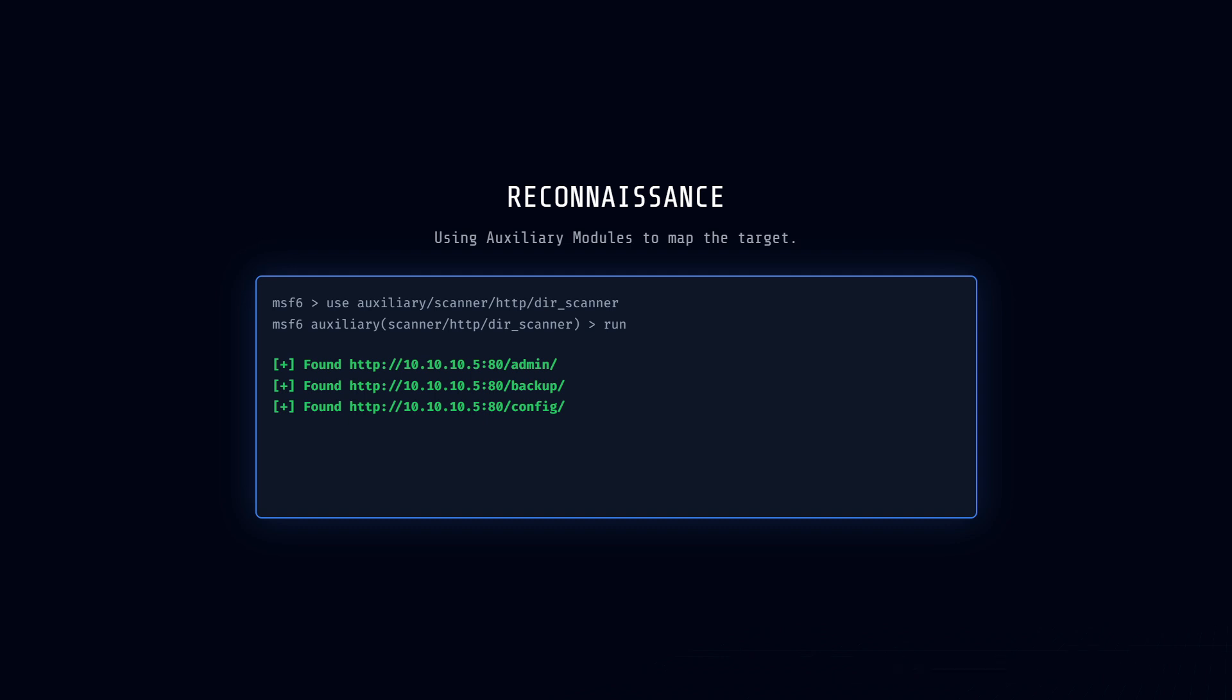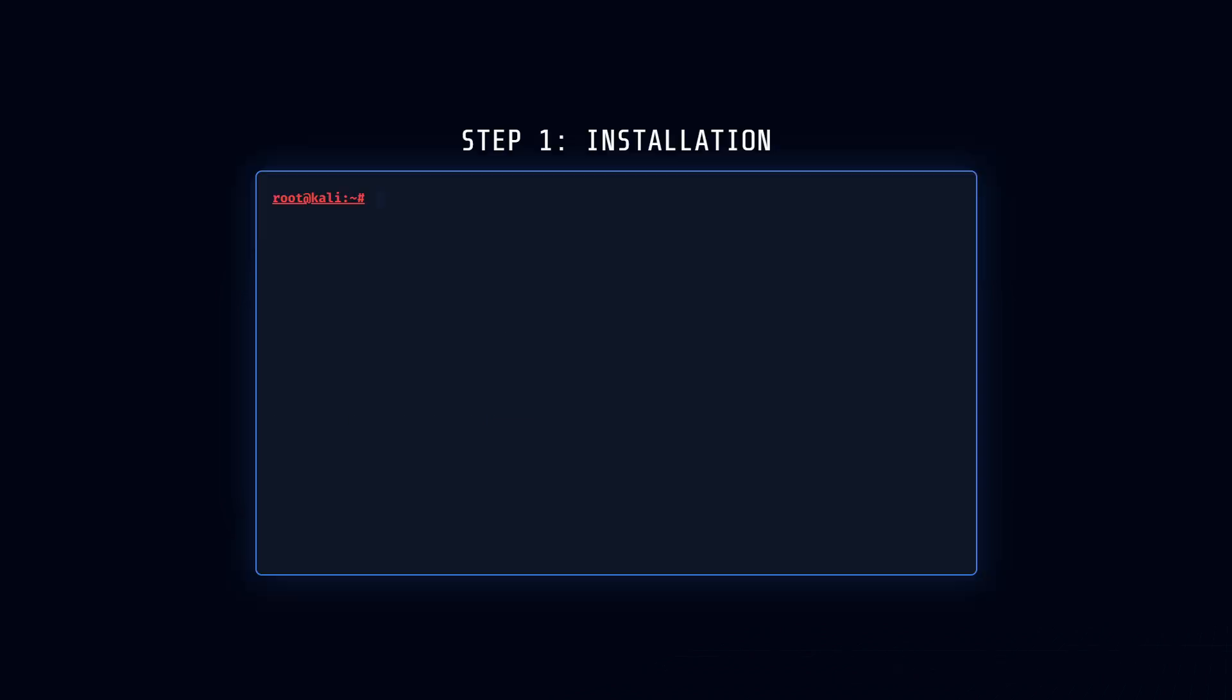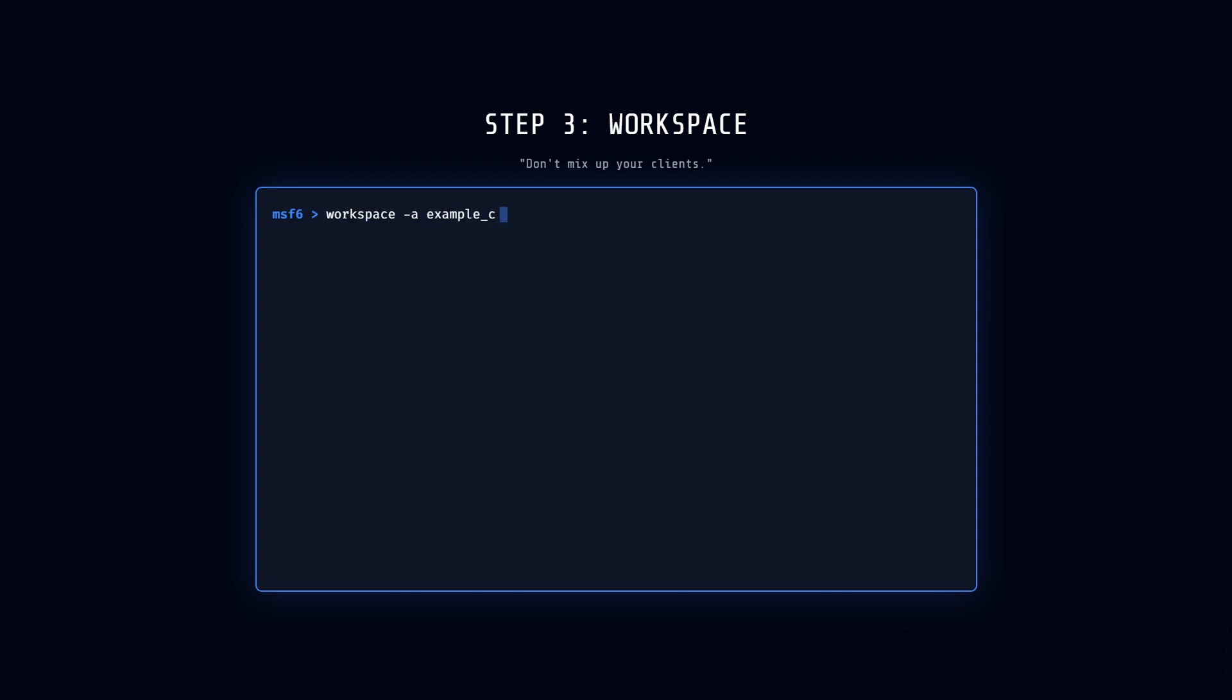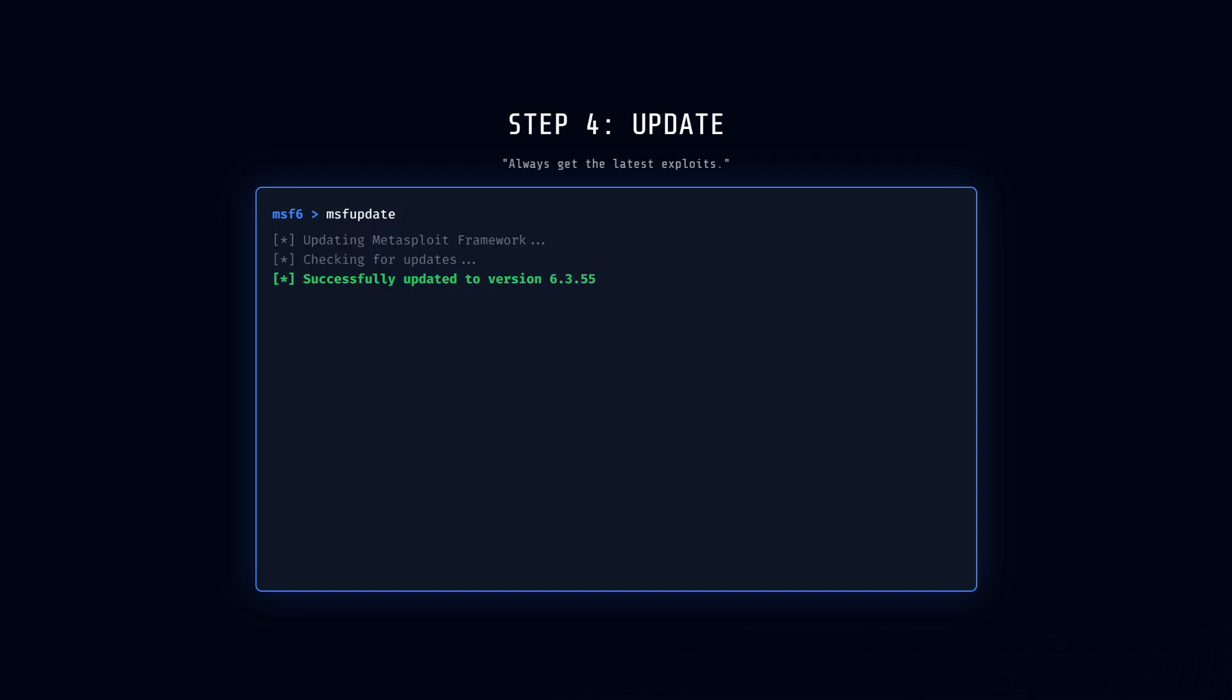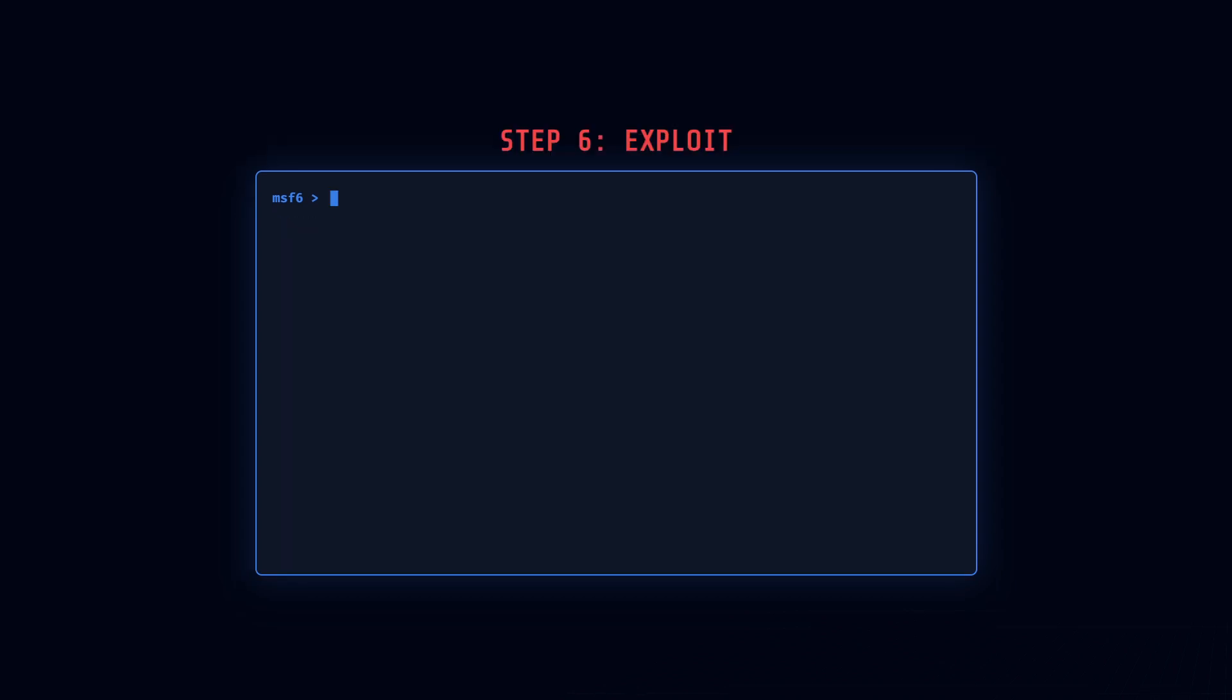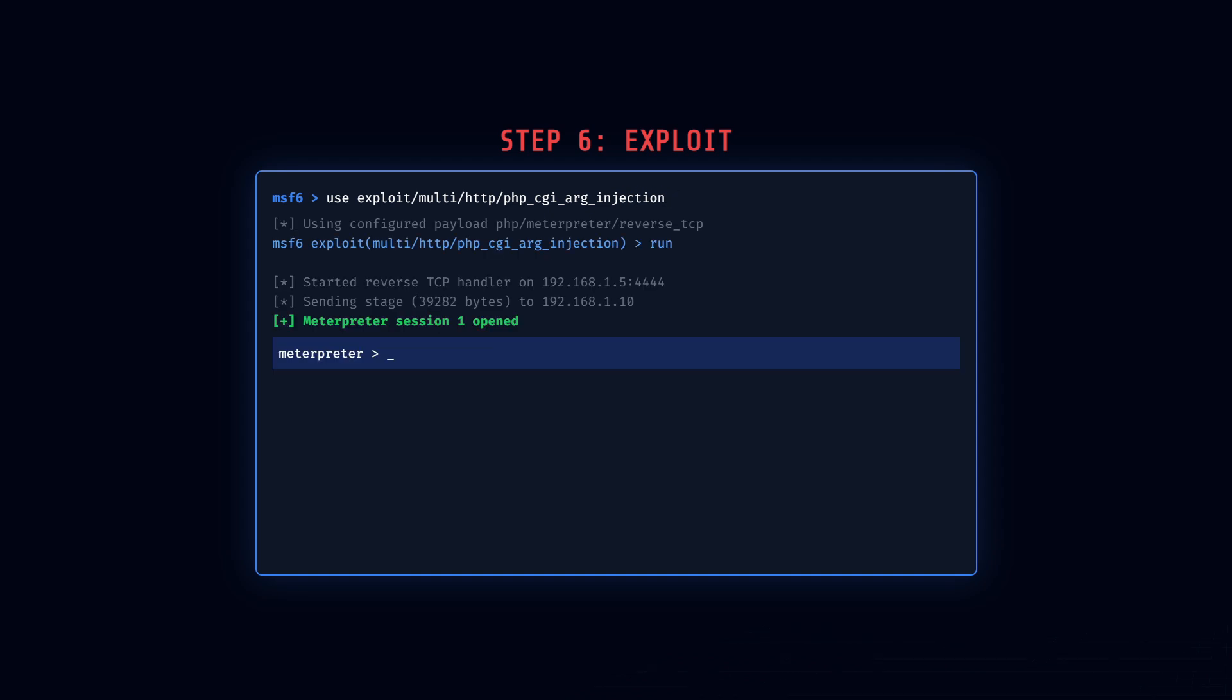Here is how you set it up like a pro. First, install it on Kali using apt-get install metasploit-framework. Then, initialize the database with msfdb init. This is critical because it lets you save your findings. Once you are in, use workspace -a example-com to create a workspace for your project so you don't mix up clients. And always run msfupdate to make sure you have the latest exploits. Set your global options like RHOSTS for the target IP so you aren't retyping it every time. In a lab, practice with metasploitable, a vulnerable VM designed specifically for this, by running an exploit like exploit/multi/http/php_cgi_arg_injection to gain a shell. And don't forget to save your output with spool output.txt for your report.